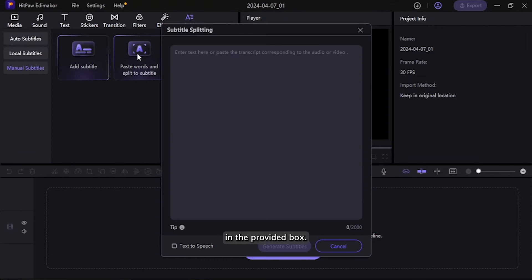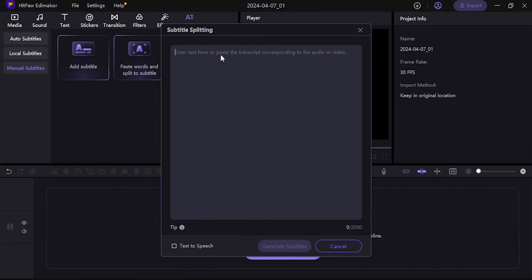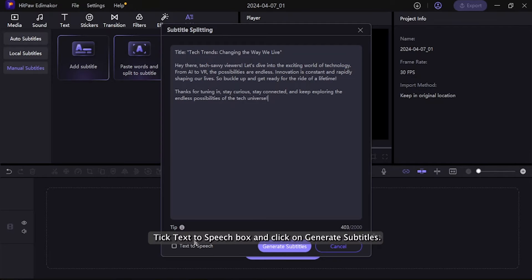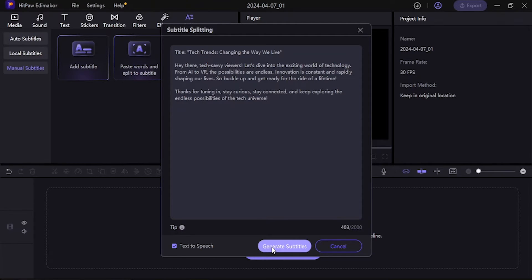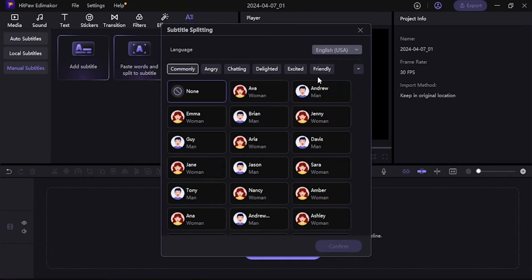In the provided box, simply type or paste any words you want to convert to AI voice in any language. Tick the Text to Speech box and click on Generate Subtitles. Then choose your preferred voice and language settings.